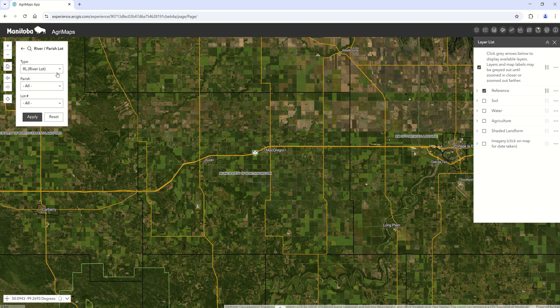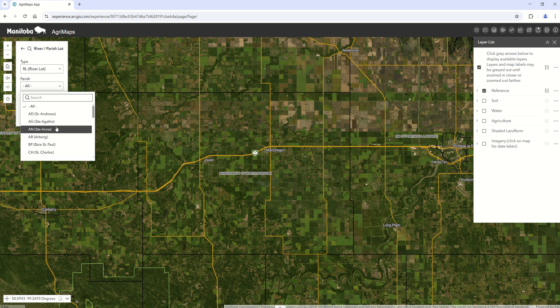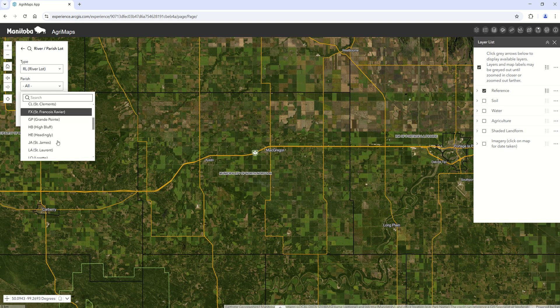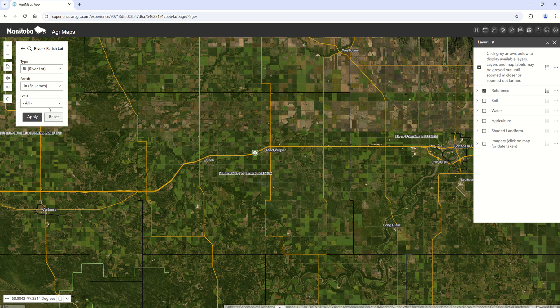Similarly with the river lot system, there's a little more of a streamlined approach to selecting your different area of interest.